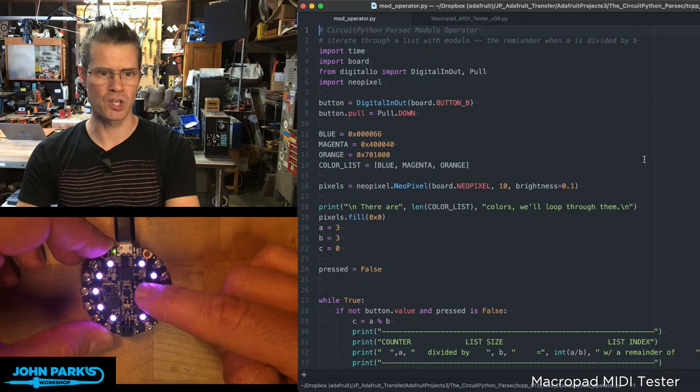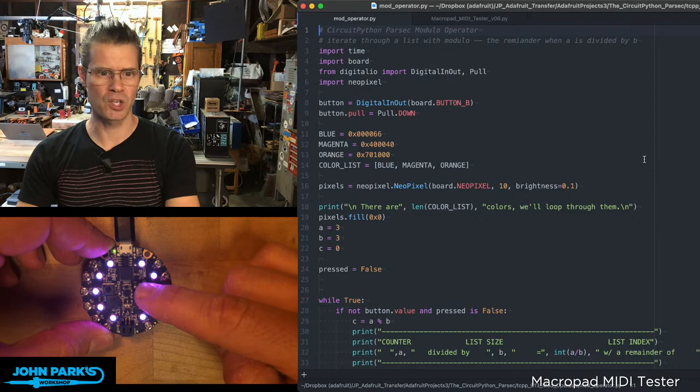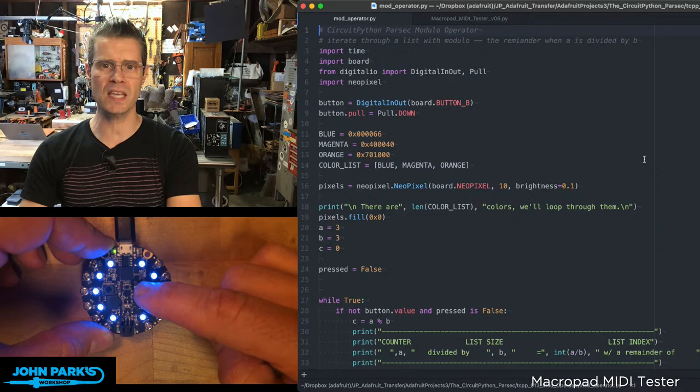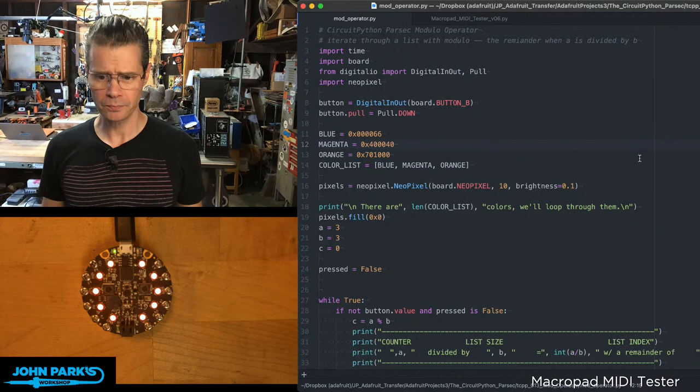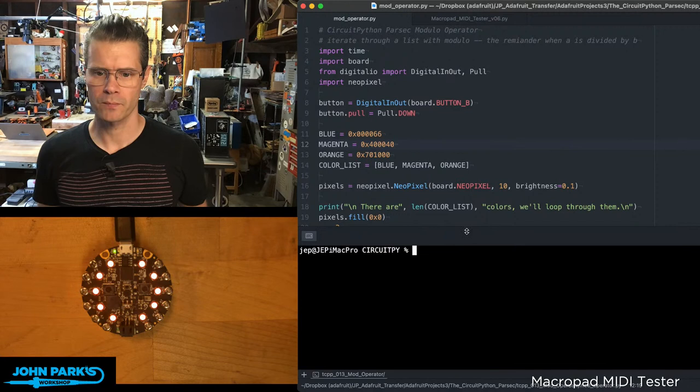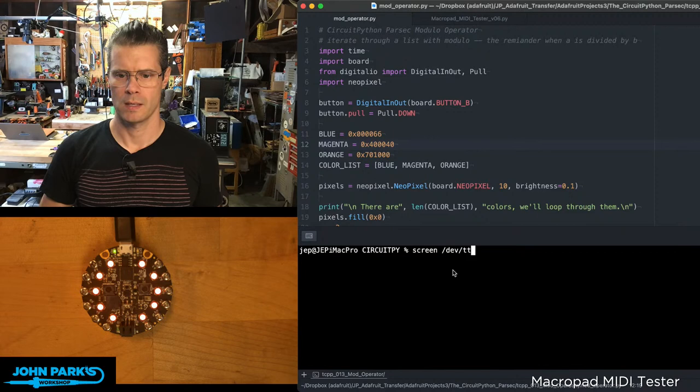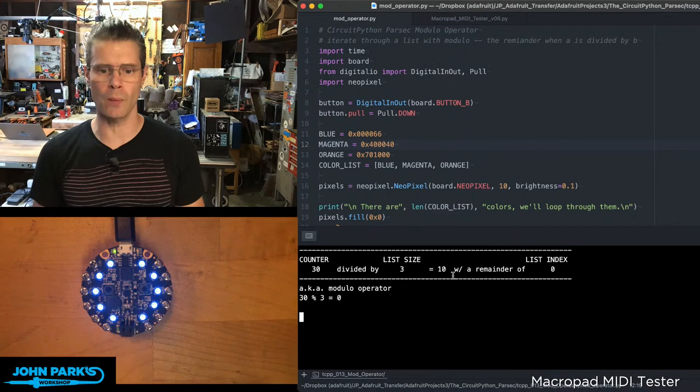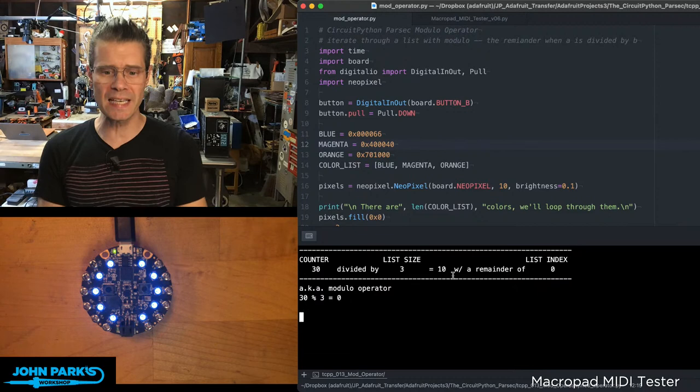So one great use of this is you want to press a button and each time you press it, you go between, let's say, three colors of NeoPixels. Let's demonstrate it. You can see I've got a little Circuit Playground Express here.